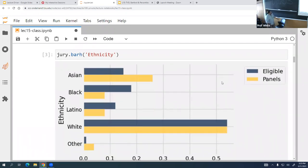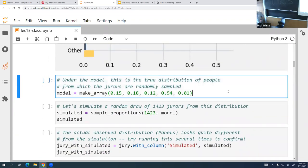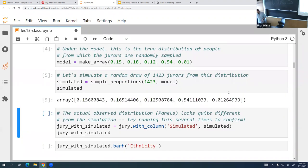The ethnic makeup of the county at that time looked like this: 15% Asian, 18% Black, 12% Latino, 54% White, and 1% Other. We create a table to compare. The blue bars show the expected makeup, and the yellow bars show the actual jury panels. As you can see, there are some disparities — so we want to know how different it is and whether it's possible due to chance or if it's a real outlier.